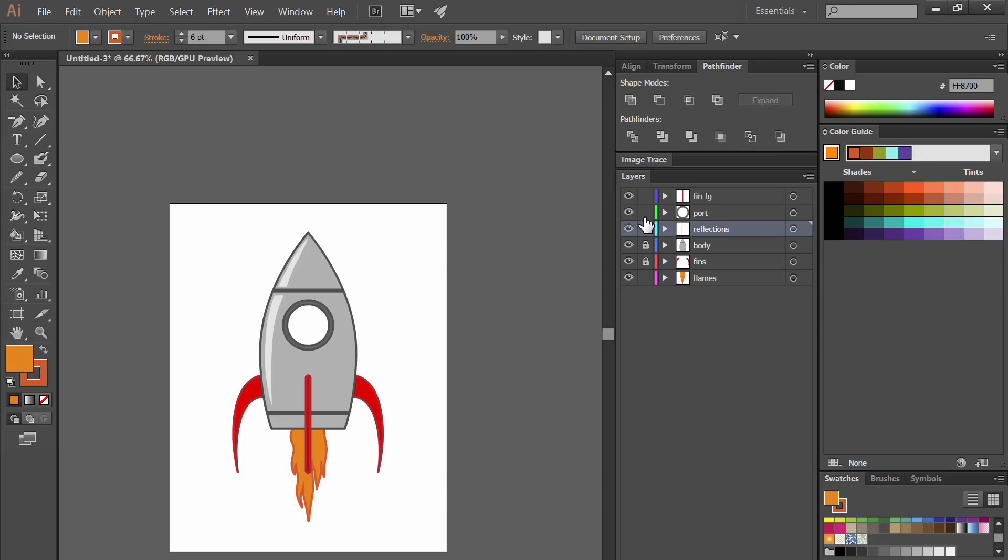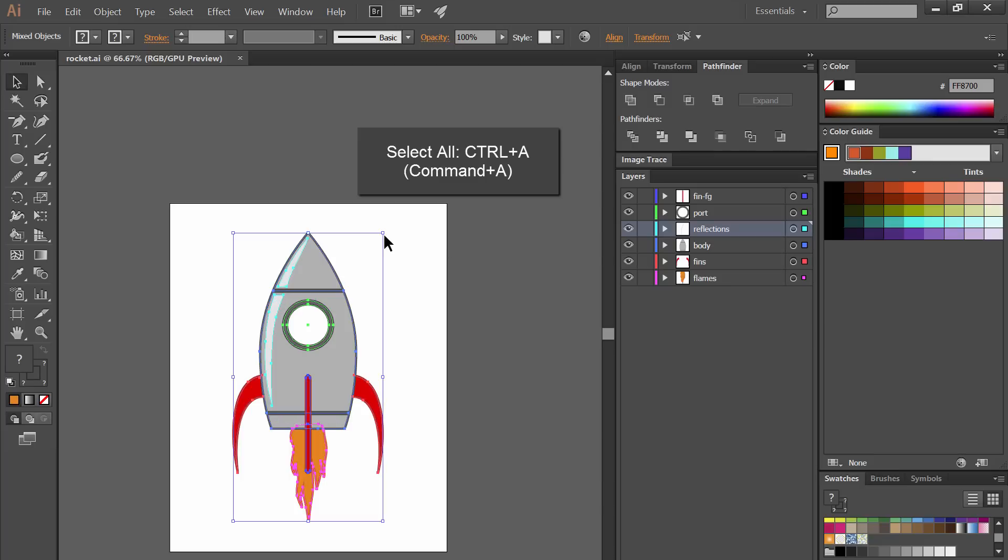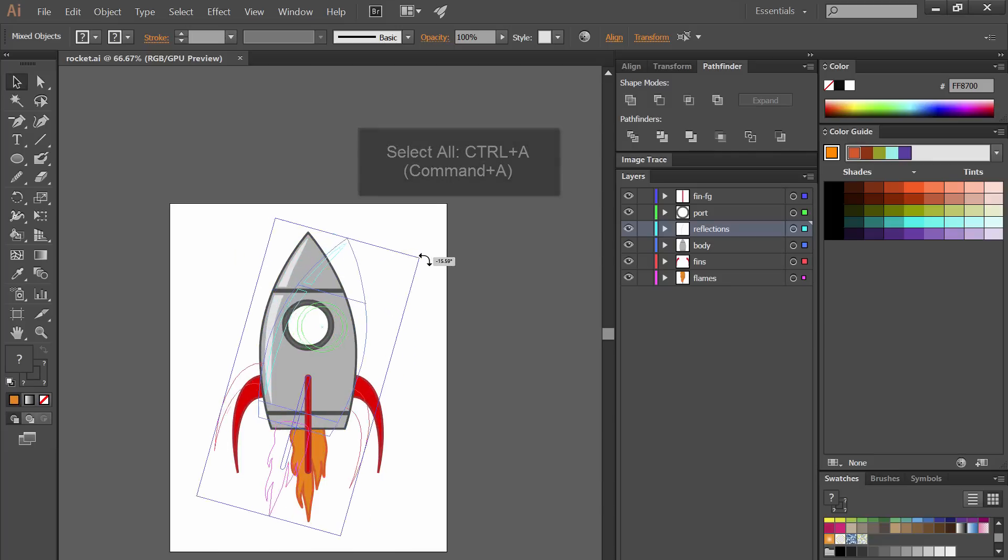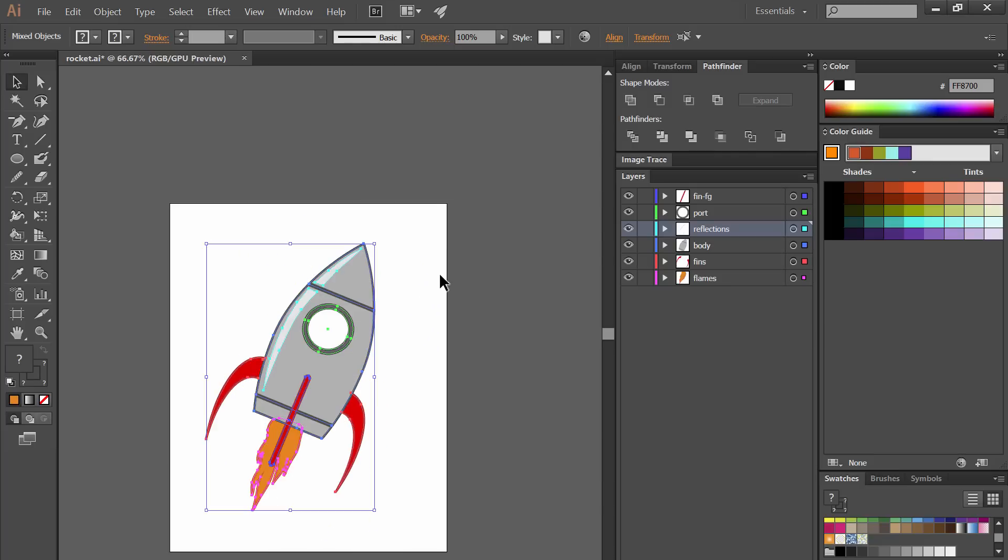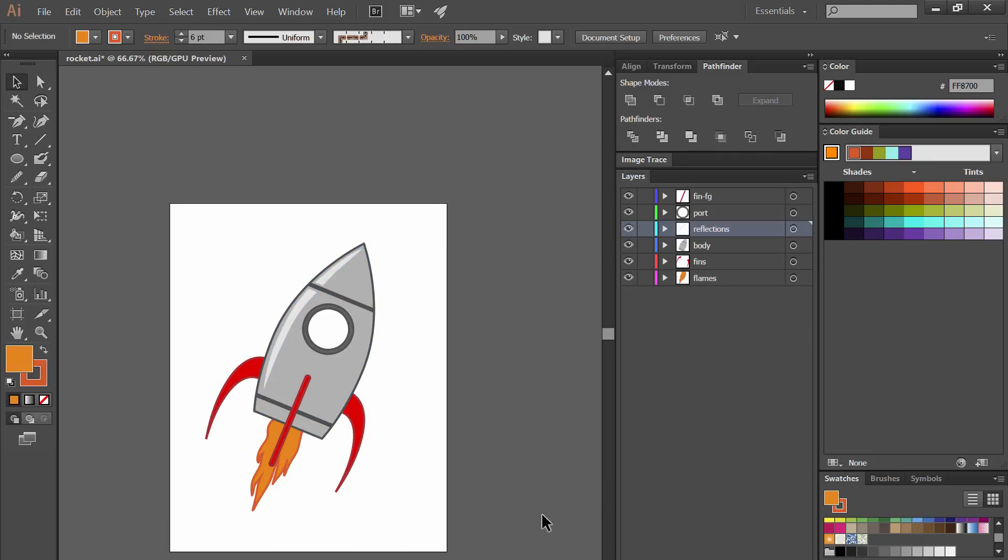Let's unlock all of these layers. Let's select all of the layers with select all and let's go ahead and just rotate this so it's not straight up and down and it looks like it's shooting off into space.